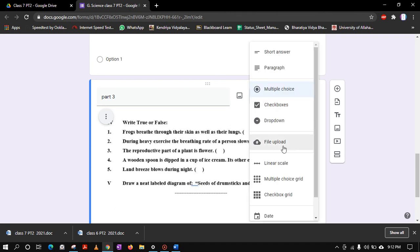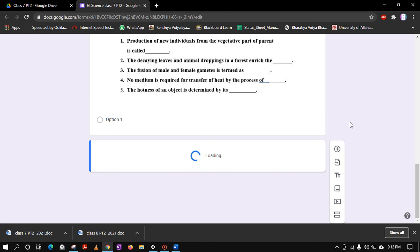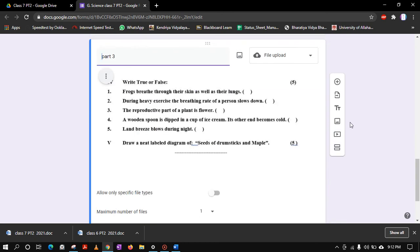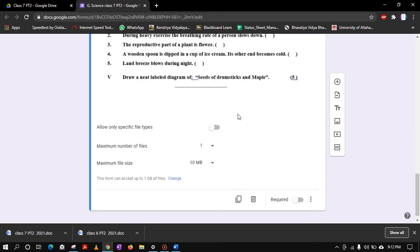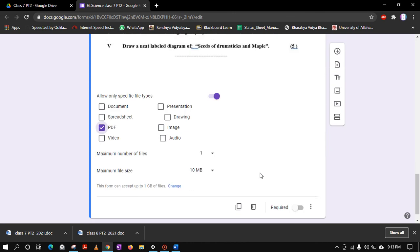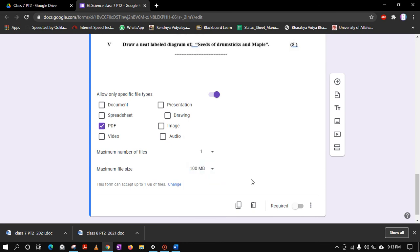So here we will make the changes. We will make it first file upload option, then we click on continue. After that you have to do one thing: allow only specific file types so that students are uploading only the PDFs to you, no images. Second thing is, this is fine, one maximum file size you can keep 100 MB because sometimes some mobile phone captures huge size PDF, so that is better to keep at 100.